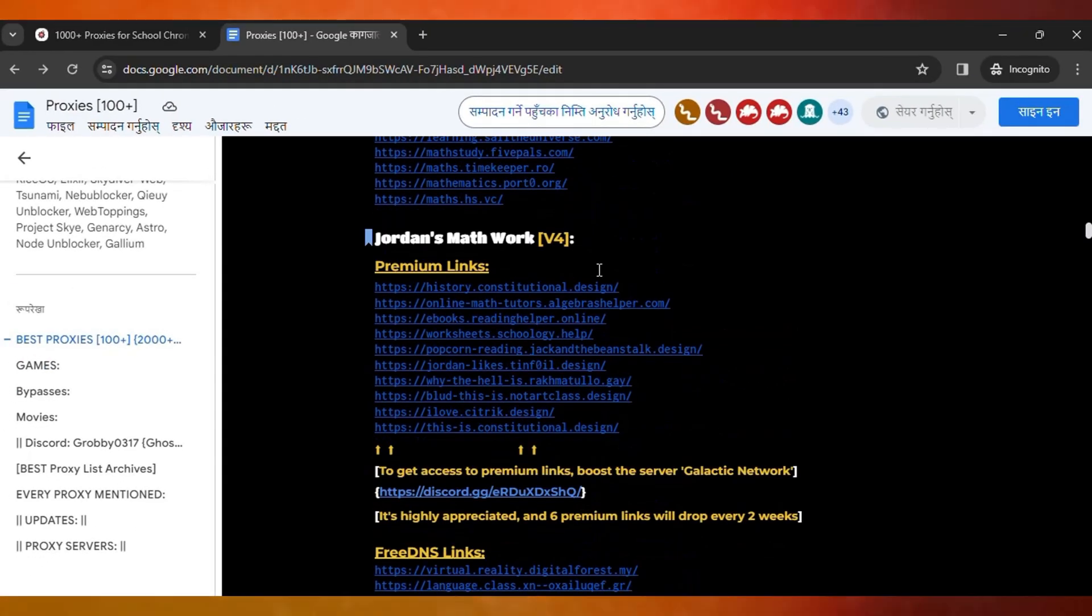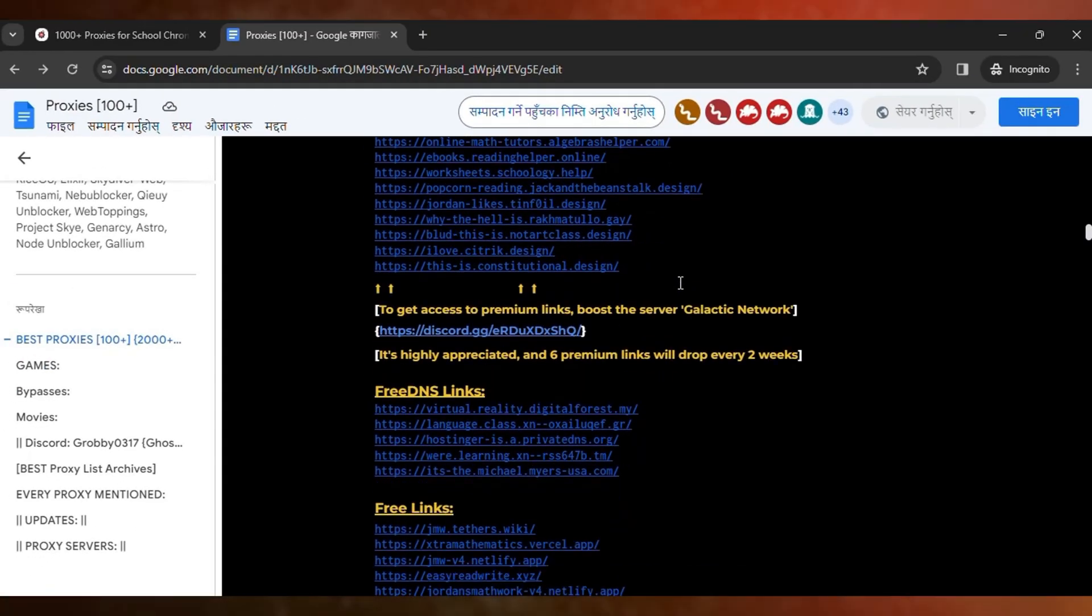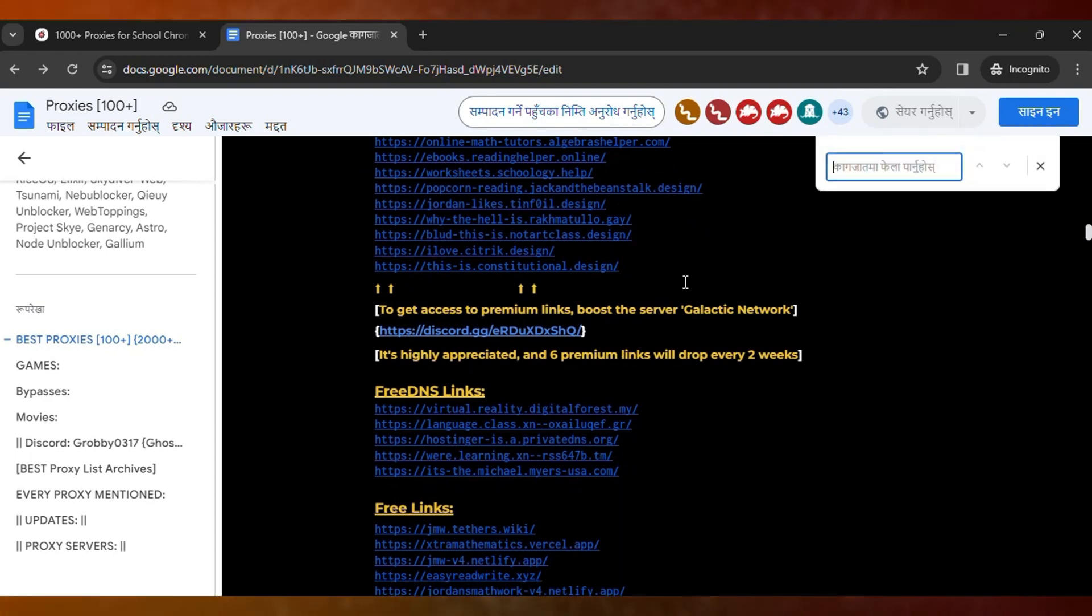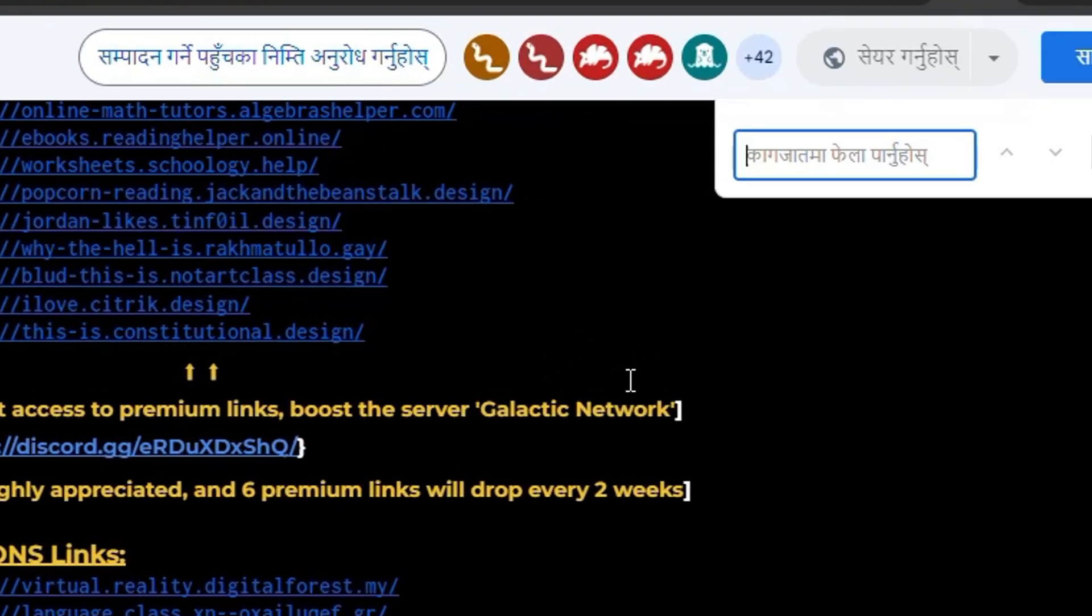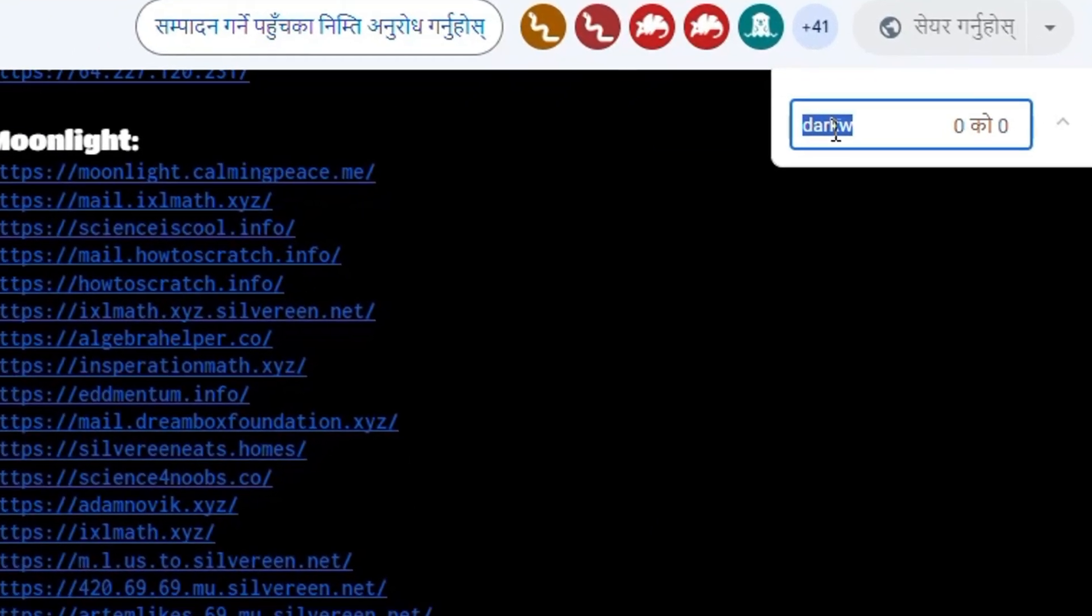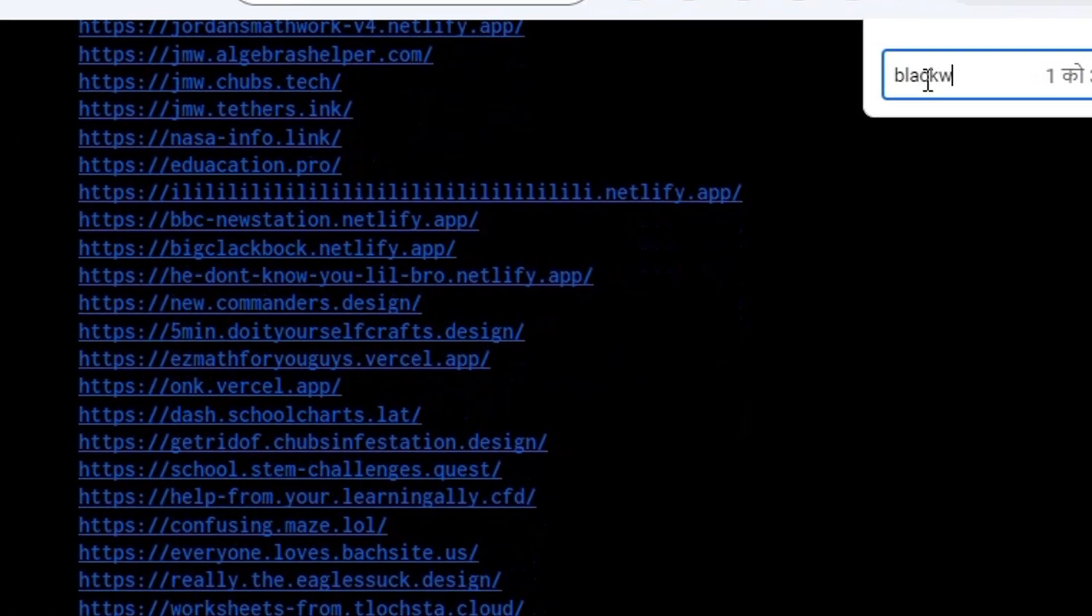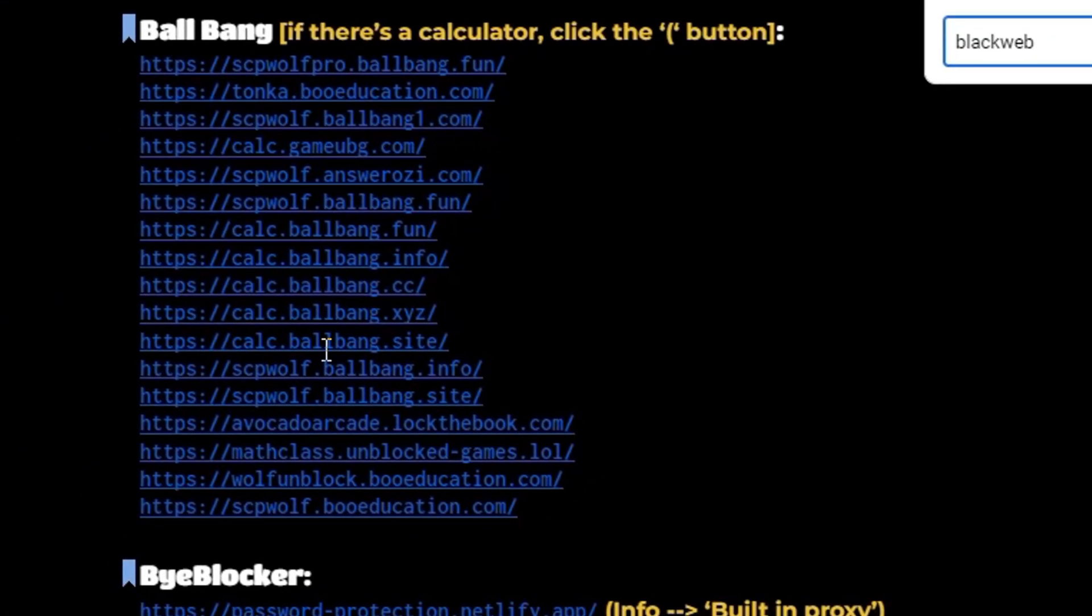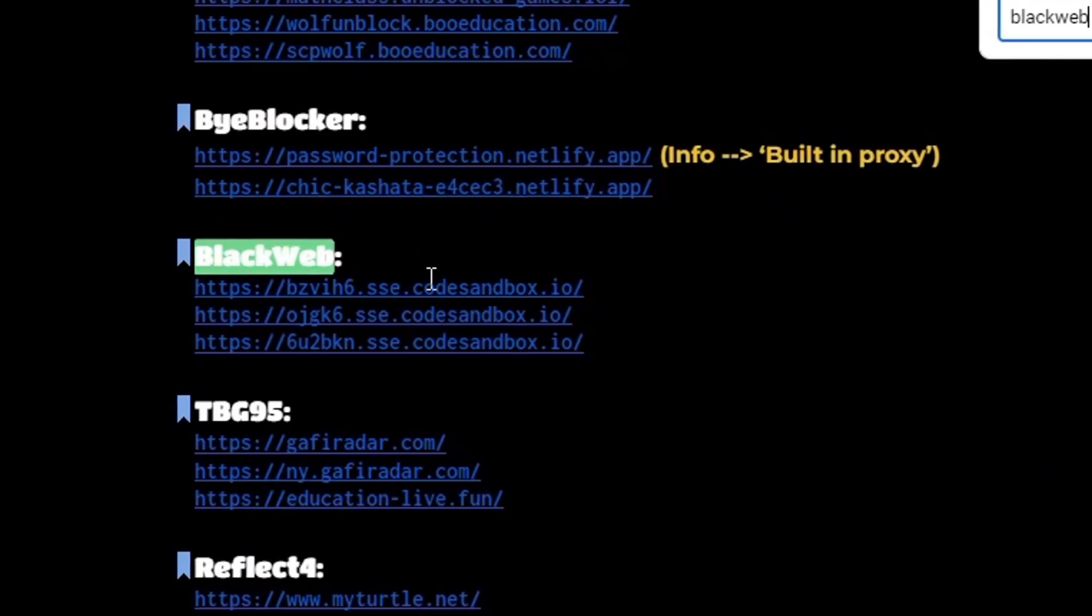Then you need to press Ctrl and F on your keyboard and it will open the find popup. You need to just type BlackWeb here and you can see just open any link.